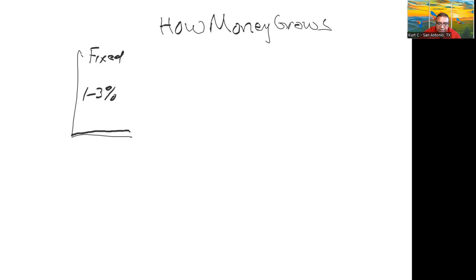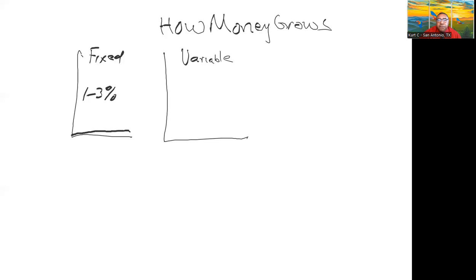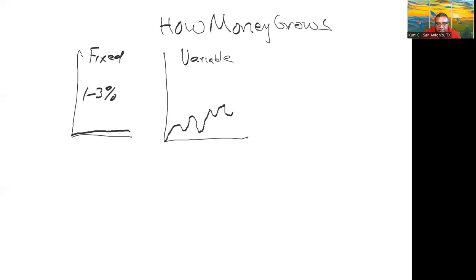The other way that money grows is variable. Variable is something like your 401Ks or your 403Bs, your IRA, that kind of stuff, something that's normally in the market. Now that goes up, down, up, down, sometimes way down, then up, down.